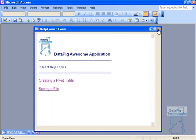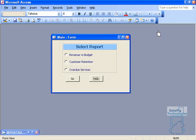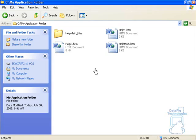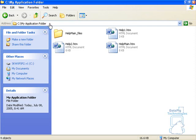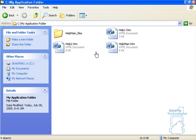Well the first thing I did is I created a couple of HTML documents. Let me show you. I created a couple of HTML documents in a folder called My Application Folder. Now My Application Folder gets installed with my application so it doesn't have to be called My Application Folder. This is just whatever folder you use but these help files have to be installed with your application.